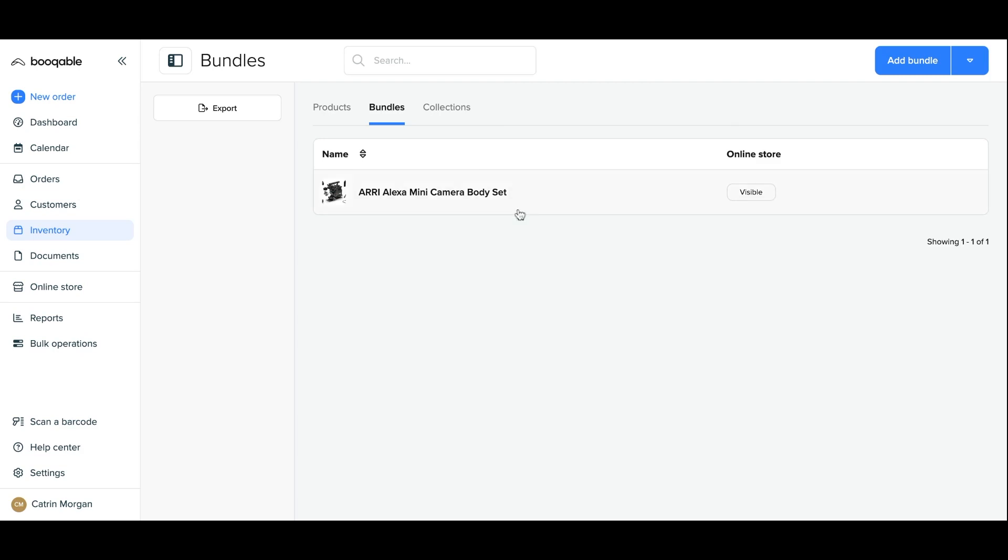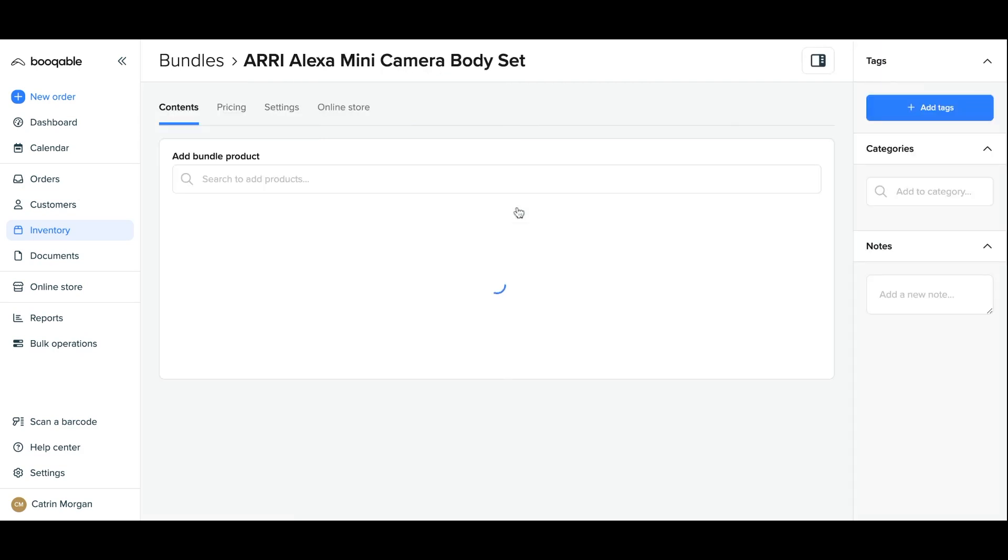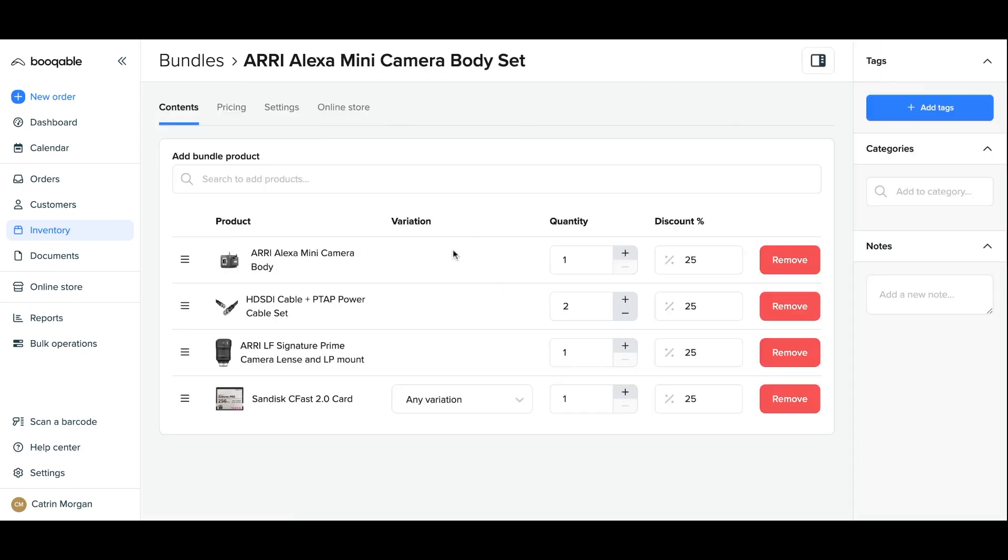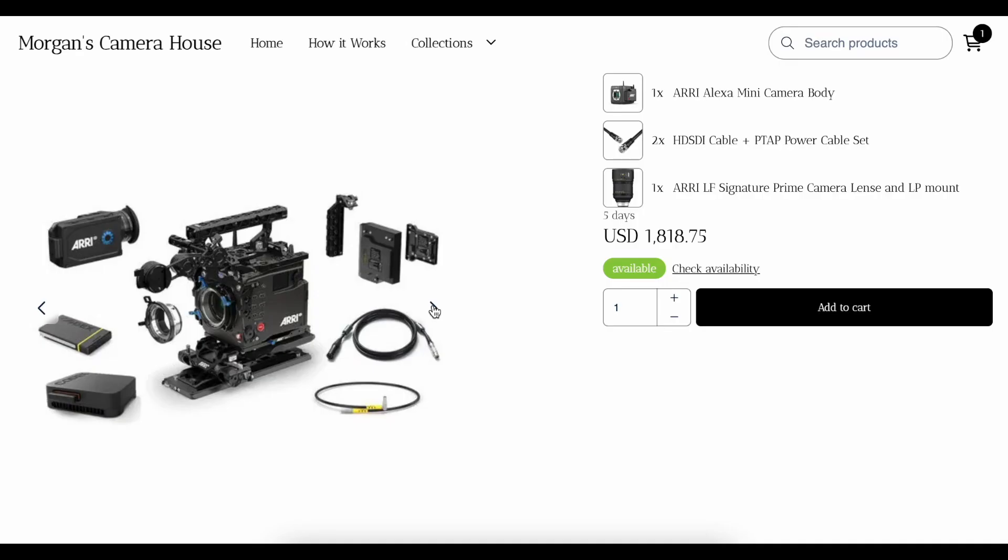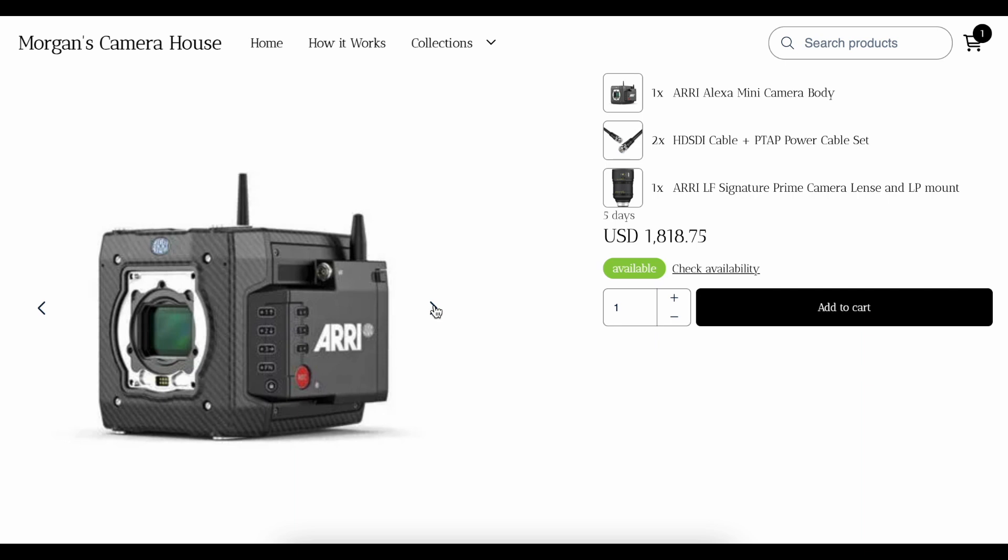Found in your inventory page in Bookable, bundles allow you to group multiple products together in a packaged price, great for camera rental kits, family bike packages, and event-themed packages.